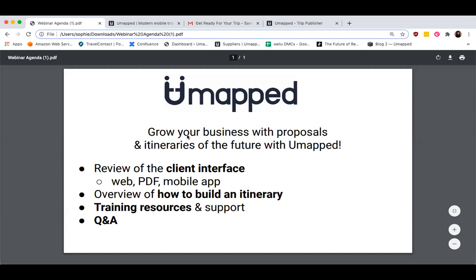During today's 35-minute webinar, we'll start with an overview of the client experience — taking a look at how travelers will receive and view their trips online via the mobile app and as a PDF. Next, we'll demo UMapped's trip building platform for travel professionals called Trip Publisher. And we'll finish today's webinar with a review of the training resources and support available to you, saving some time for a live Q&A.